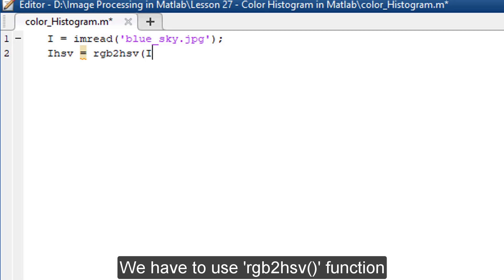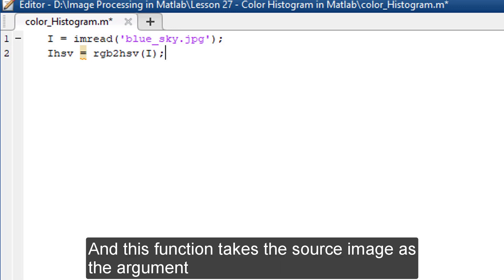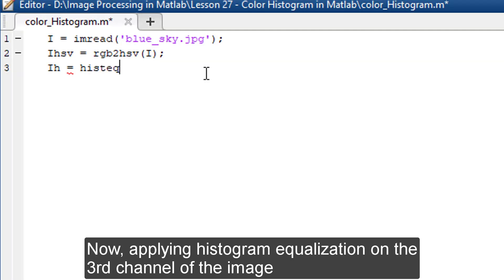we have to use the rgb2hsv function. This function takes the source image as the argument. Now, applying histogram equalization on the third channel of the image.